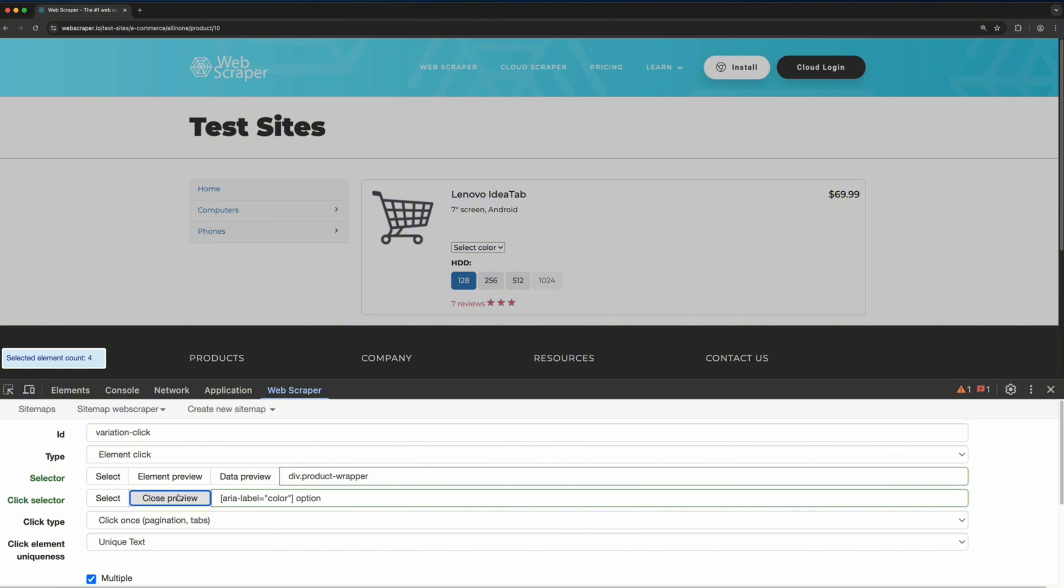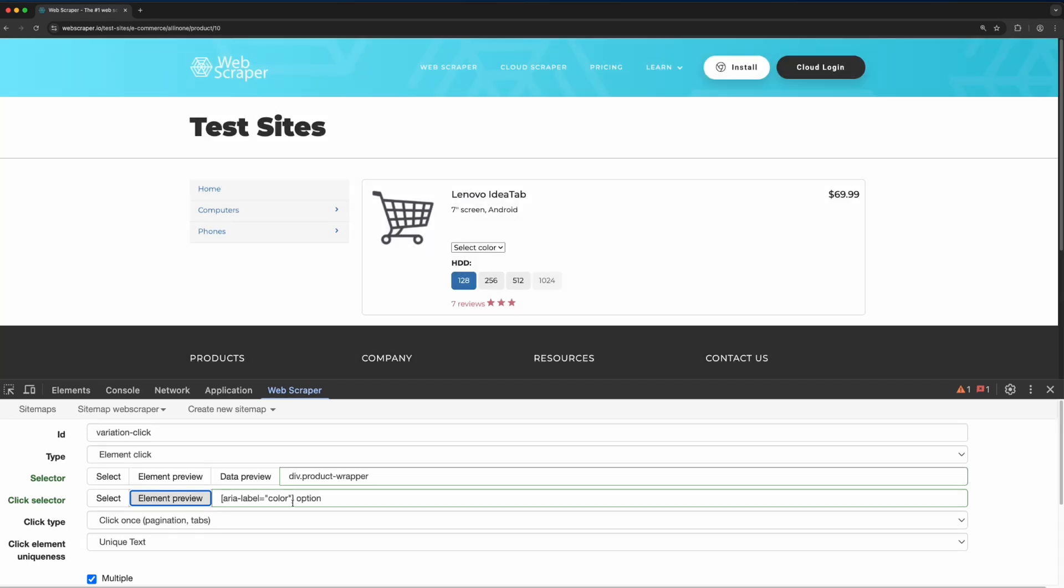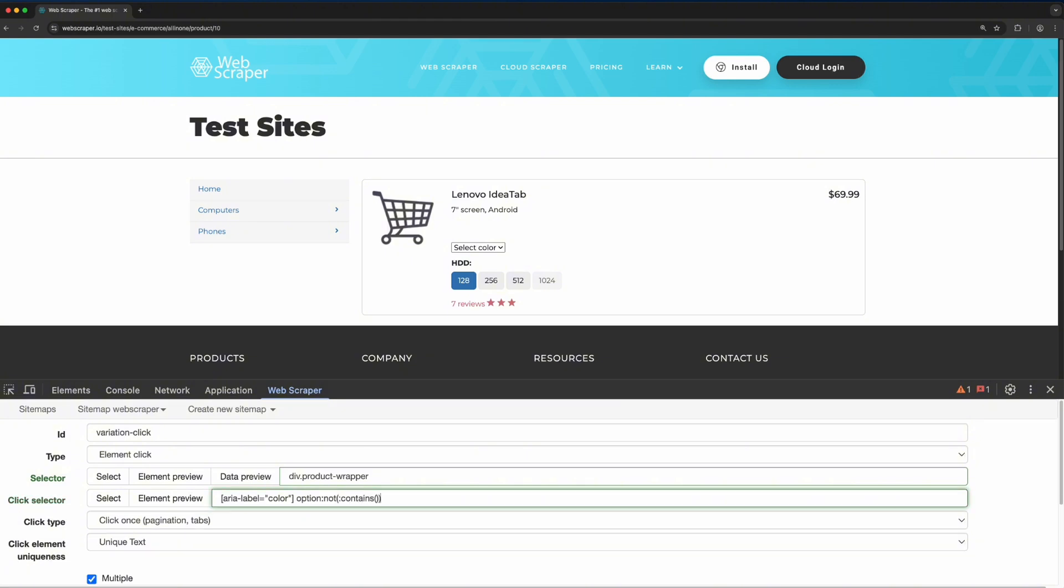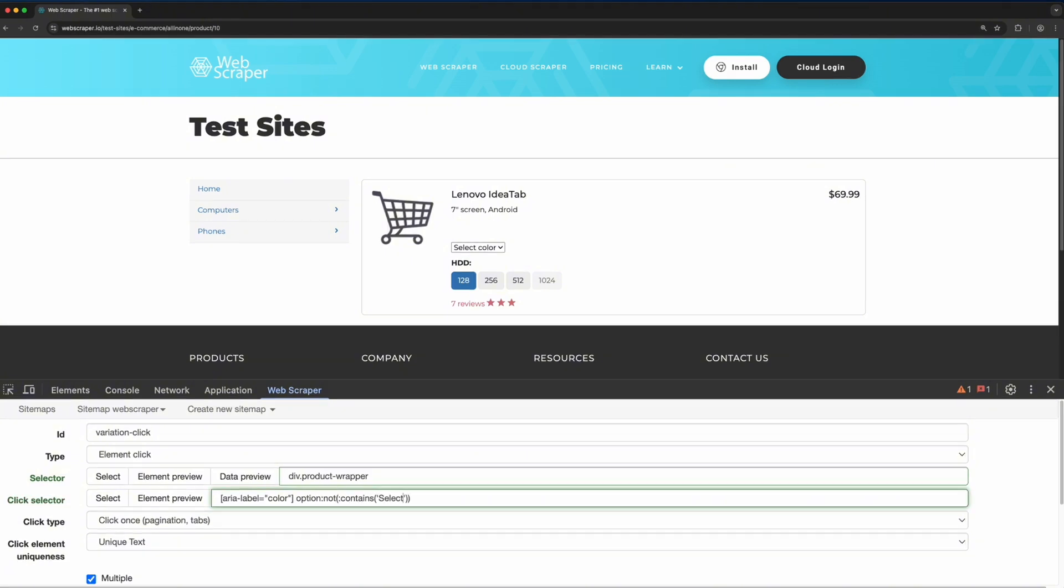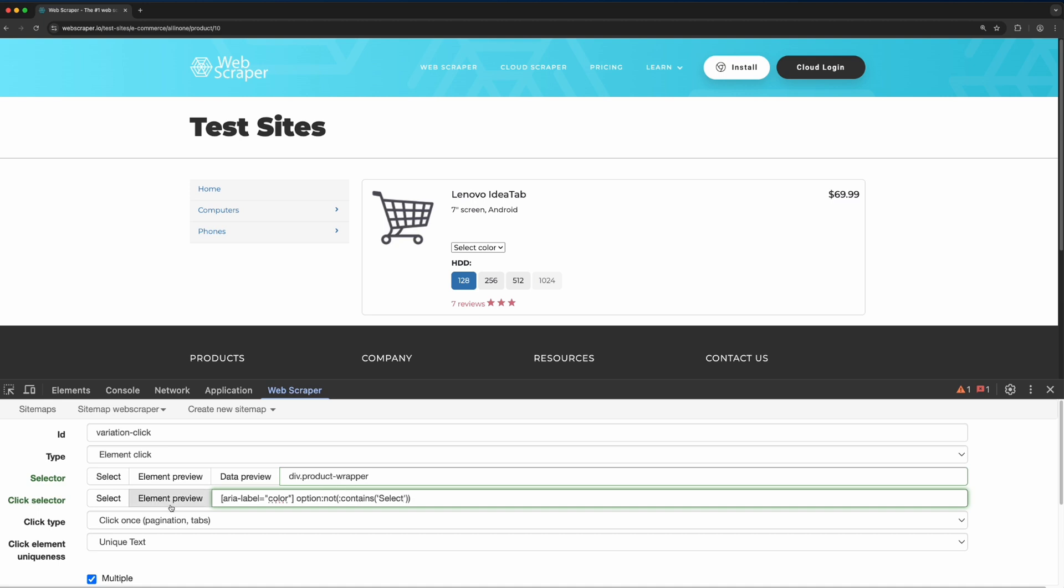If we want to exclude this, we can use the not contains jQuery selector to prevent the scraper from clicking on it. Now, when we preview again, only three valid options are selected.